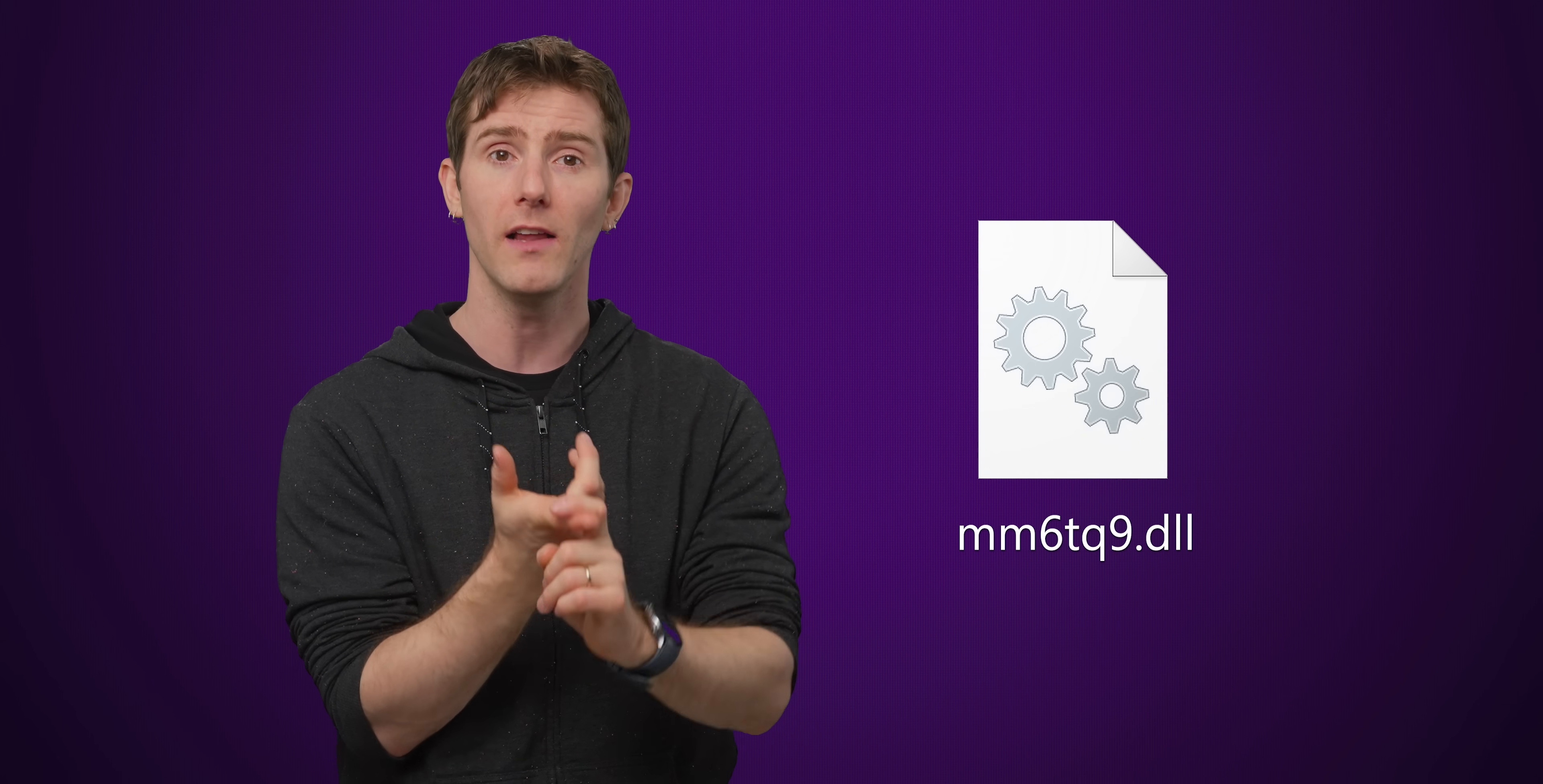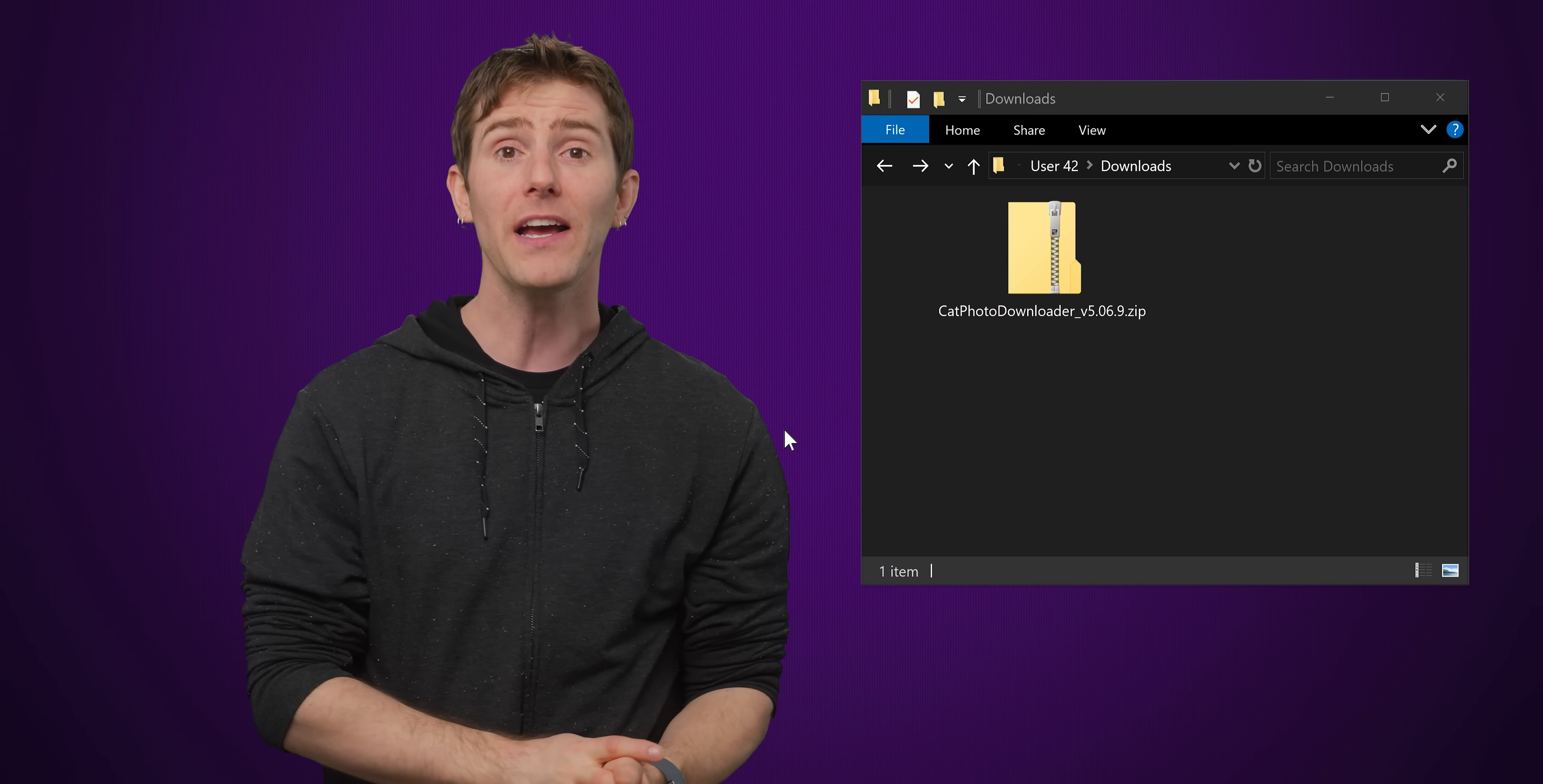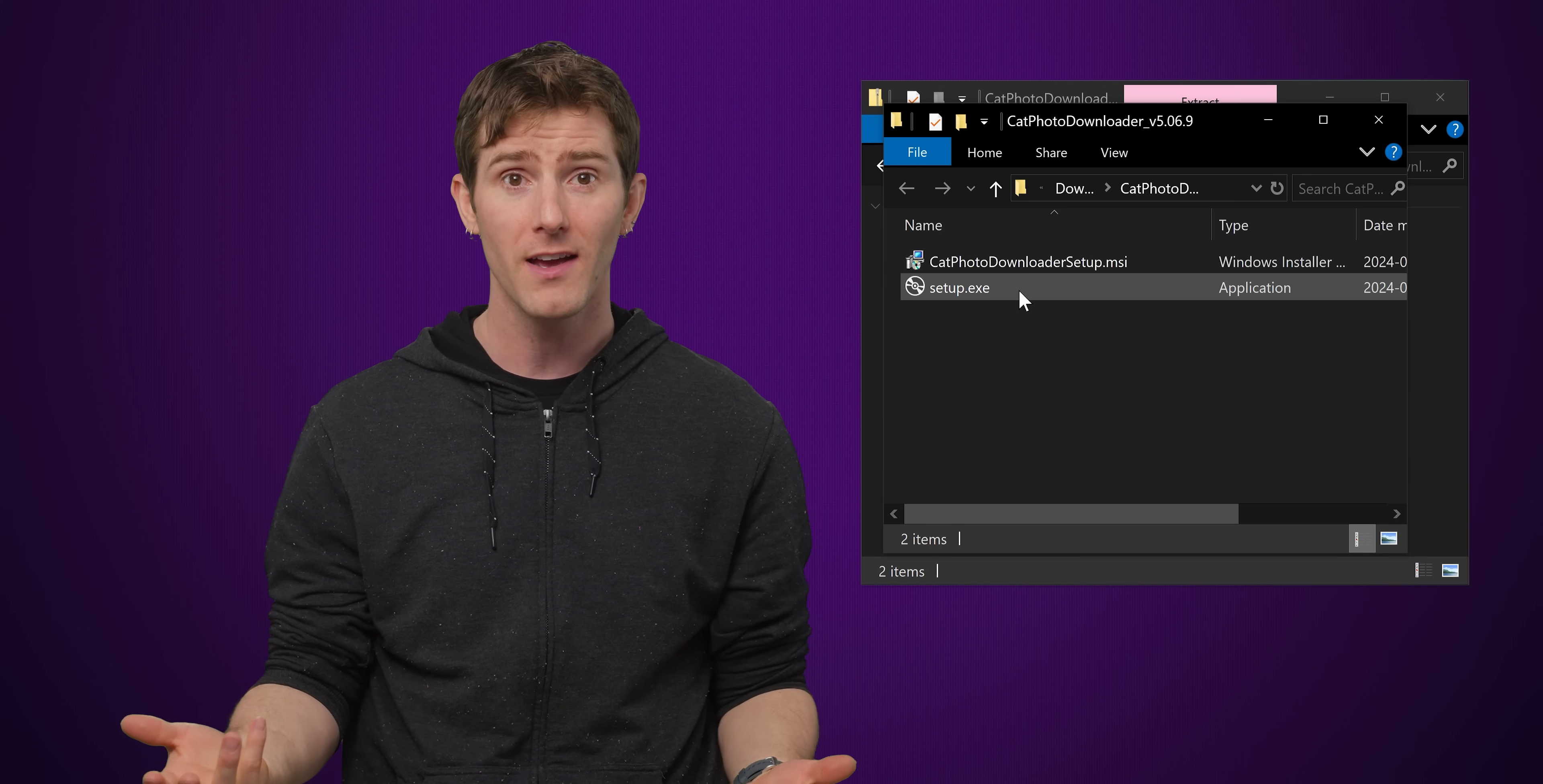Now the program might work fine if there aren't other files inside the zip that the program depends upon, but if there are, such as DLLs, you'll get an error message because the program can't access those files that it needs while they're still compressed inside the zip folder. That's why it's usually important to unzip or extract the entire contents of a folder before trying to do something like run an installer.